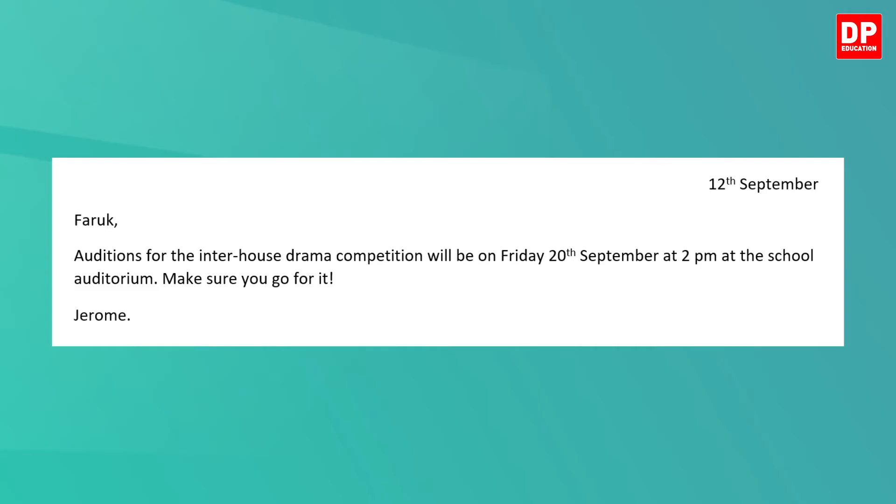Wasn't that short and very direct? If I were writing a letter, I may have included more details like the names of the plays, but for this purpose, simply informing him of the date, time, and venue of the auditions is sufficient. You would also have noticed that I end the note using the imperative. By doing so, it shows that it's important and urgent information.